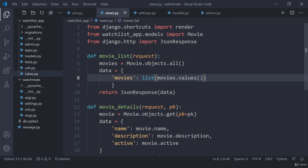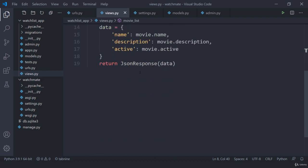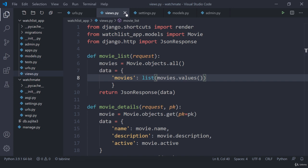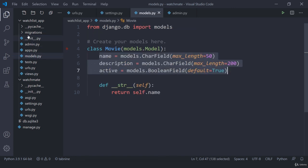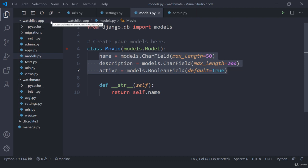Hey there, welcome back. In the previous lecture we discussed about serializers as well as views. Now in this lecture let us start our journey with practical implementation. I'm going to create a new folder inside my app and store all required files like URLs, views, and in future files like permissions, throttling, or anything else — all inside our api folder.